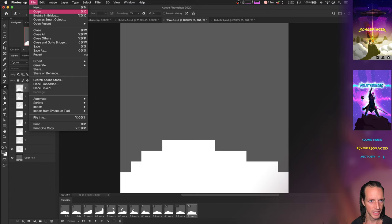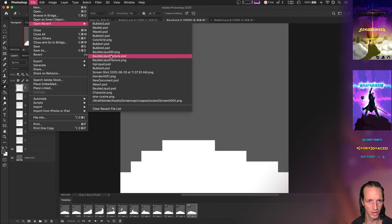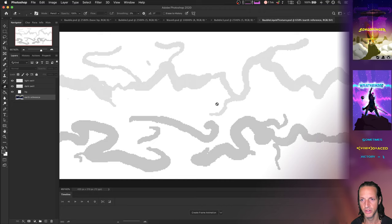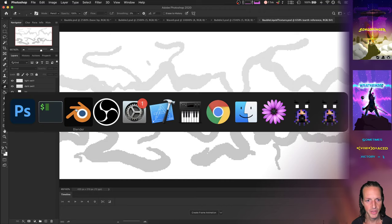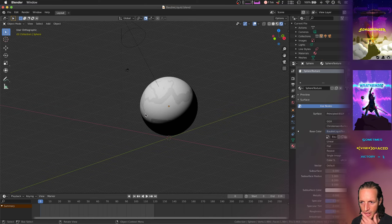Basically, I created this sort of albedo texture or a texture that goes on top of a sphere and it just looks like this. I just drew in some squiggles with my good old trusty tablet and then threw it onto this sphere here.